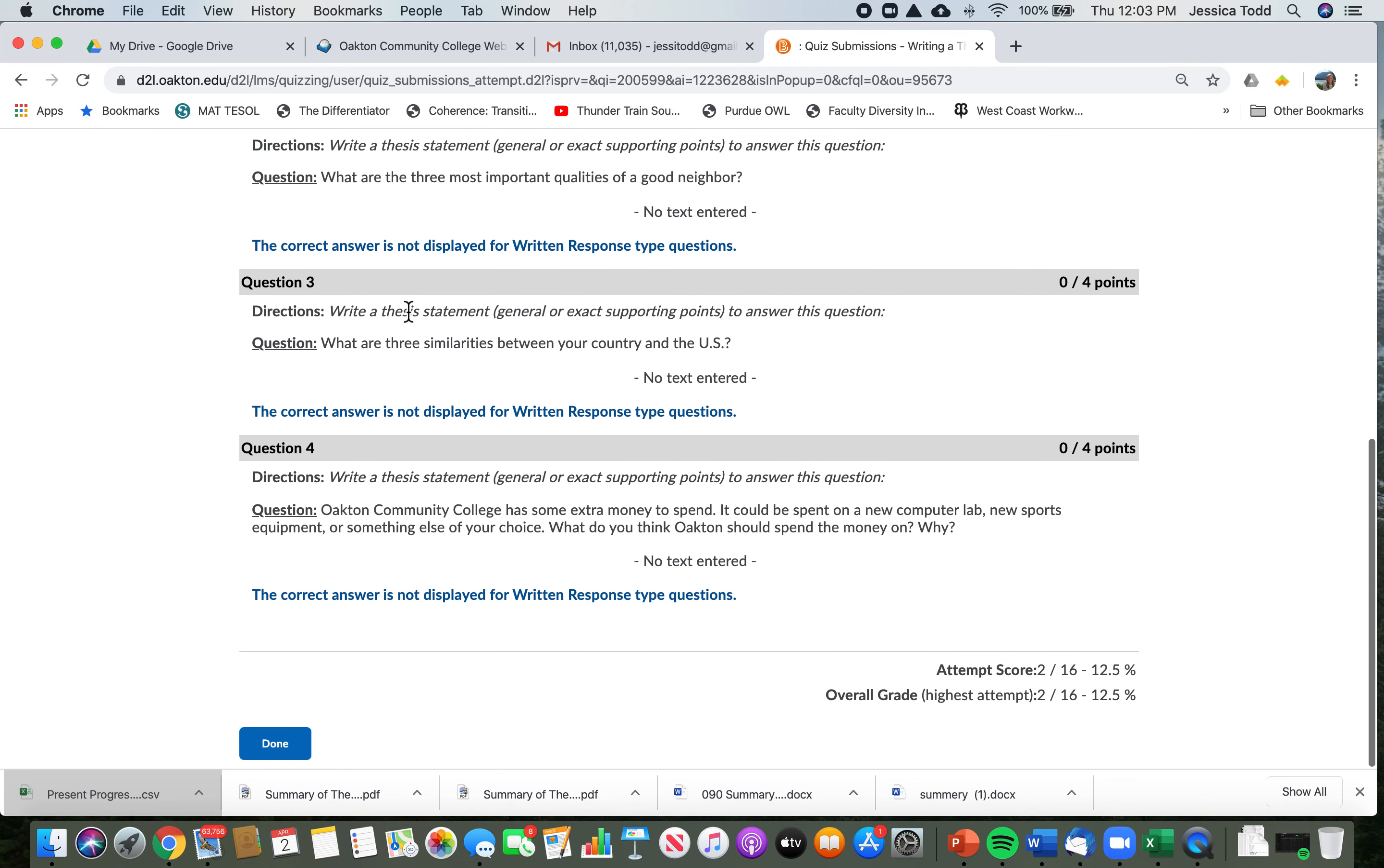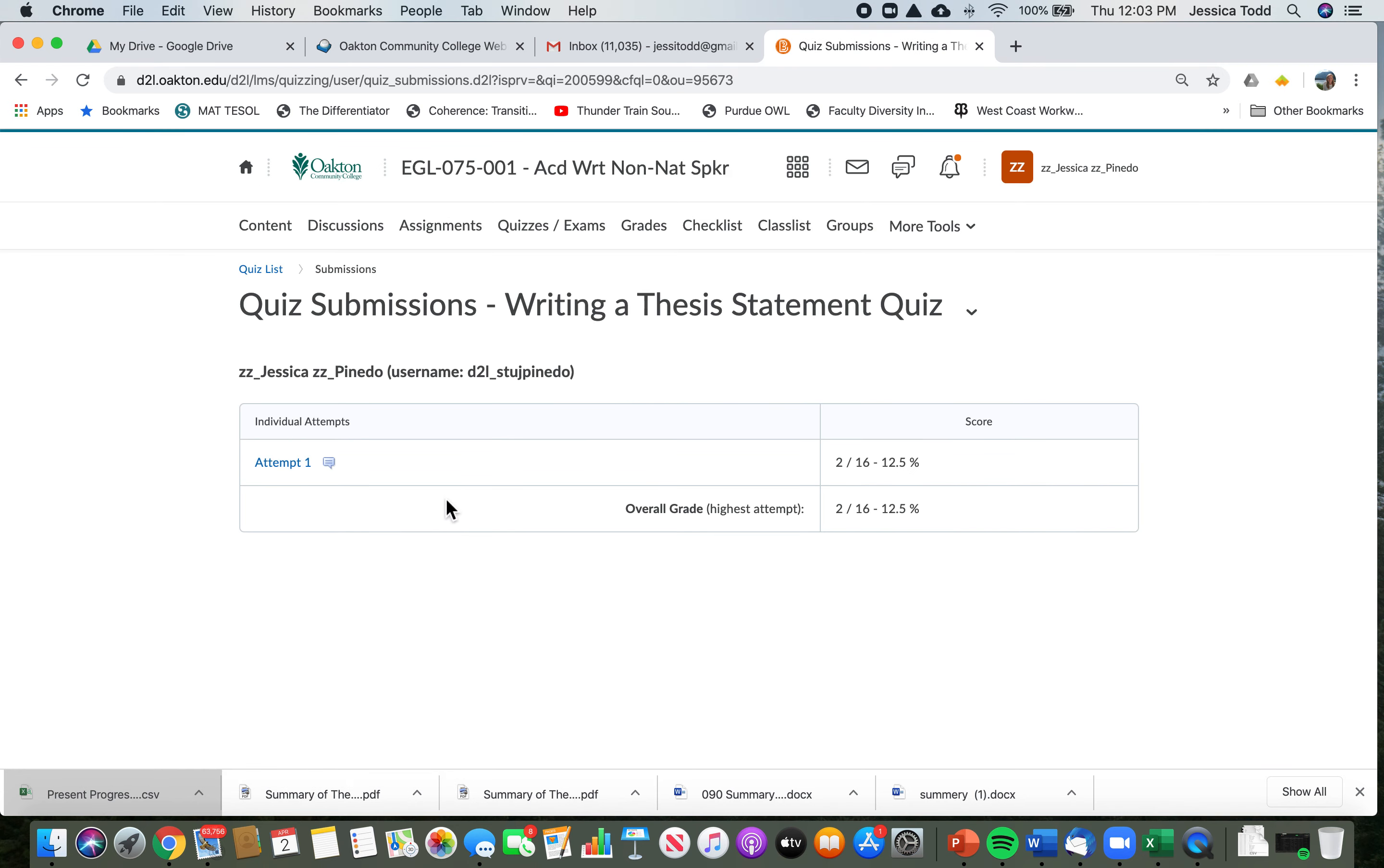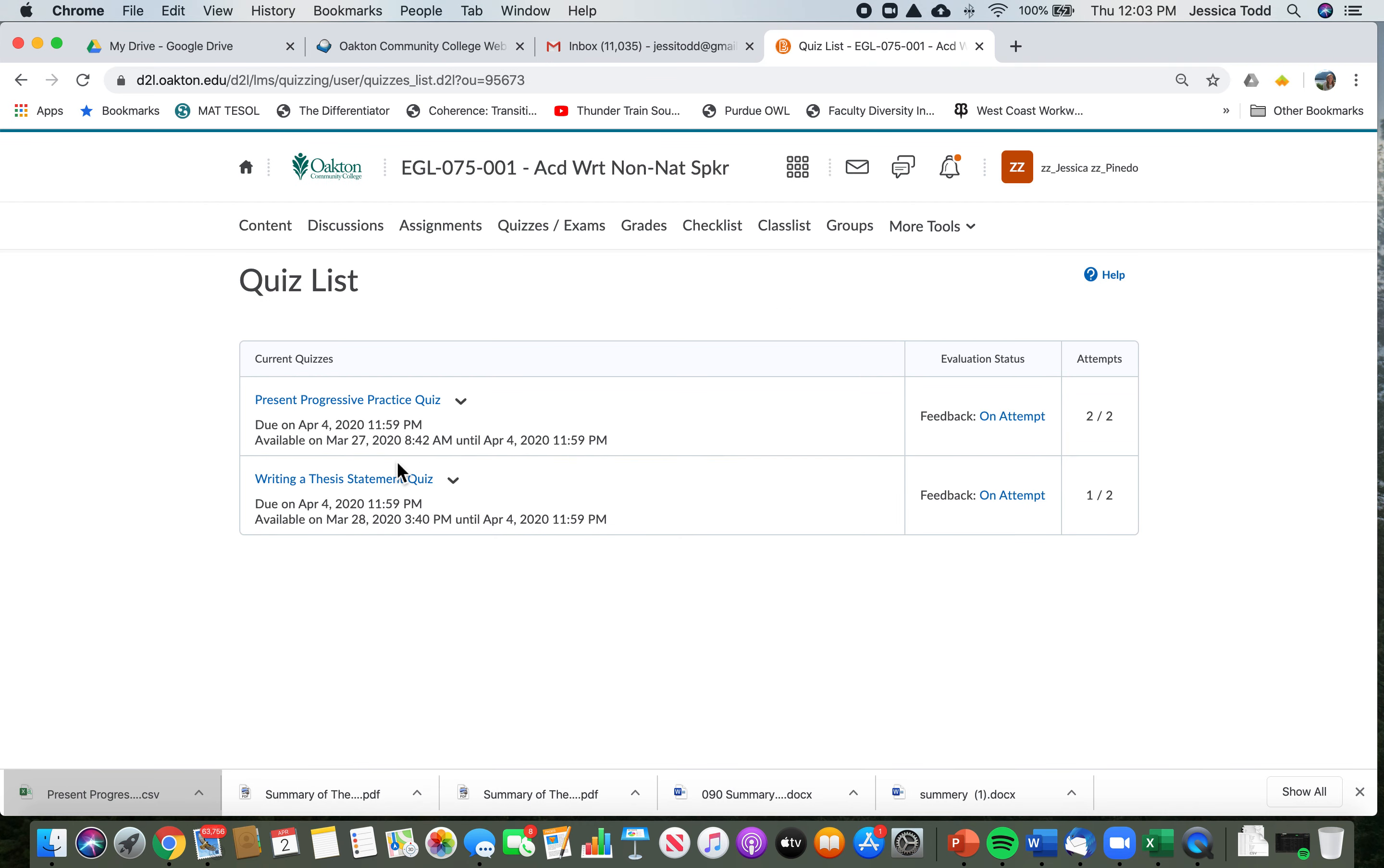Okay, so the next thing I want to do is go back to quizzes. I need to click here done. Okay, now that I've seen the writing a thesis statement quiz, I want to check out the other quiz, the present progressive practice quiz.